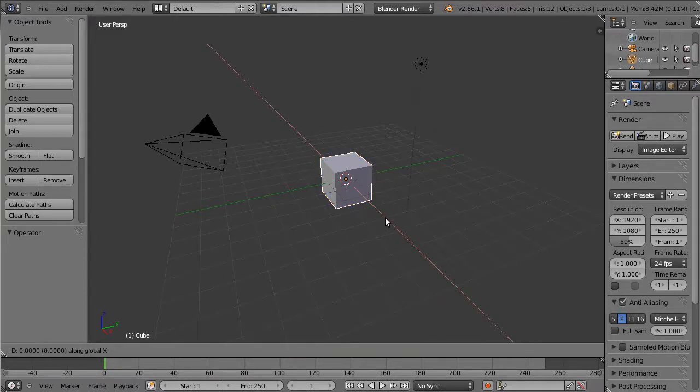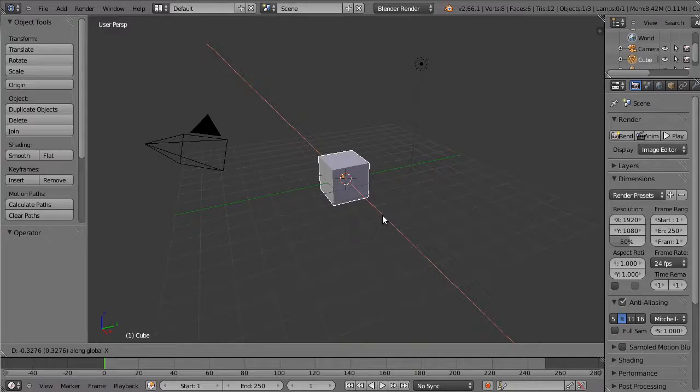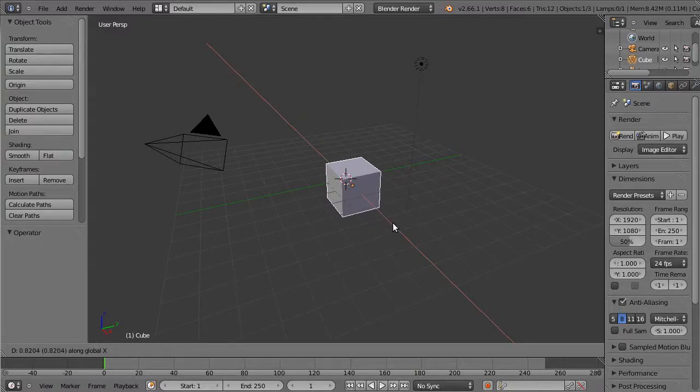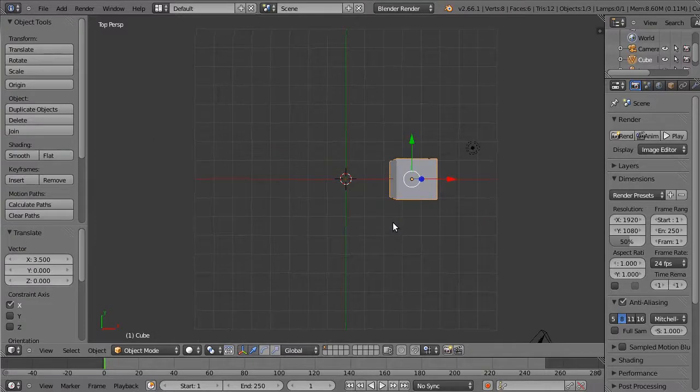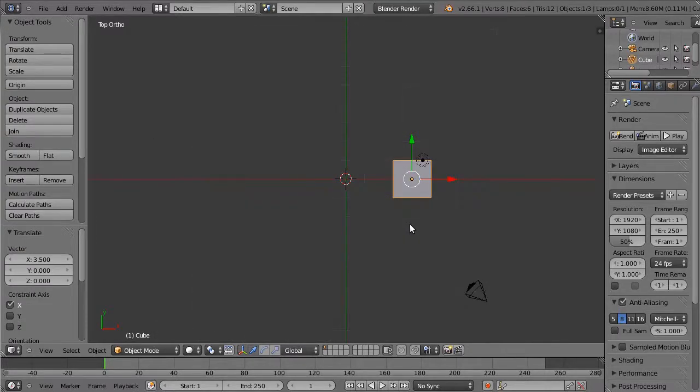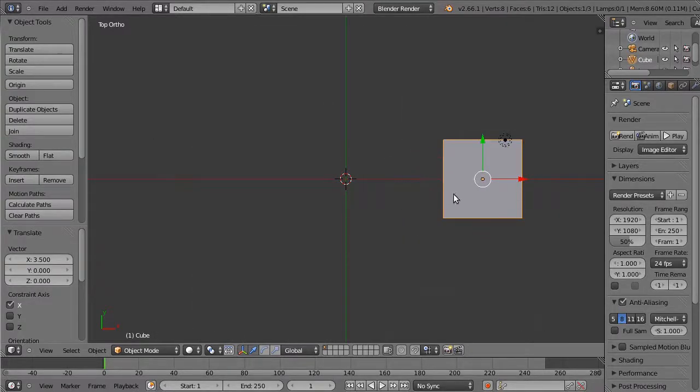and then using the usual numbers at the top of the keyboard, I can move it 3.5 units. And if I slip to the top view there, you'll see that we now have moved the cube exactly 3.5 units.